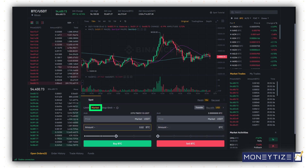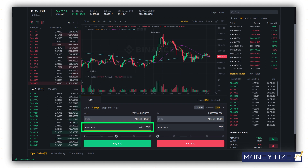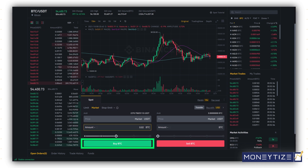Don't forget, a market order is an instruction to buy or sell instantly. Input 0.02 BTC over here, or any amount you want to purchase. Click on buy BTC and your order will be filled instantly.